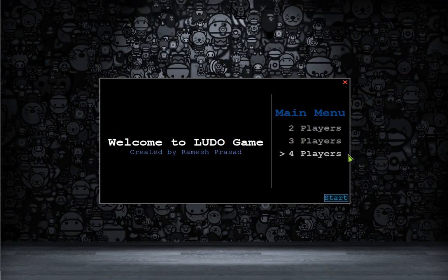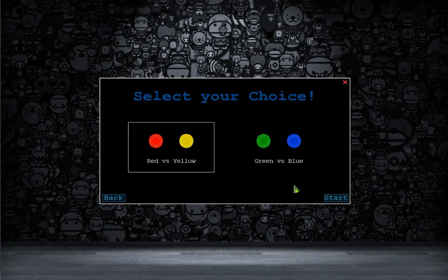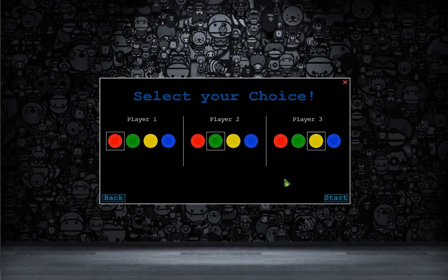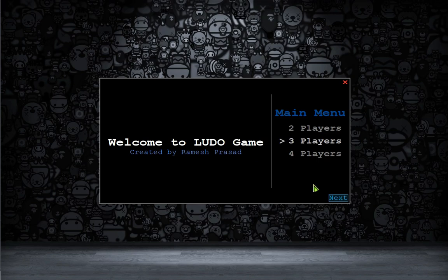Now we are in the main menu of the game. There are 3 modes in the game: 2 player mode, 3 player mode, and 4 player mode. If you want to play in 2 player mode, click on it, click next, select your favorite color and click start. Or you can play in 3 player mode also. But to show you all the features available in this game, I am going with the 4 player mode.